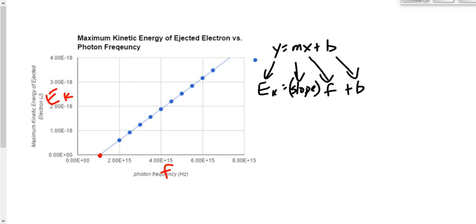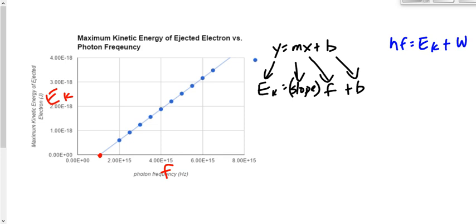Get another equation — it usually comes from our data sheet, but in this case it actually doesn't come from our data sheet. The equation we want is: HF equals EK-max plus W. Rearranging this to take the same form, we get EK is equal to HF minus W.